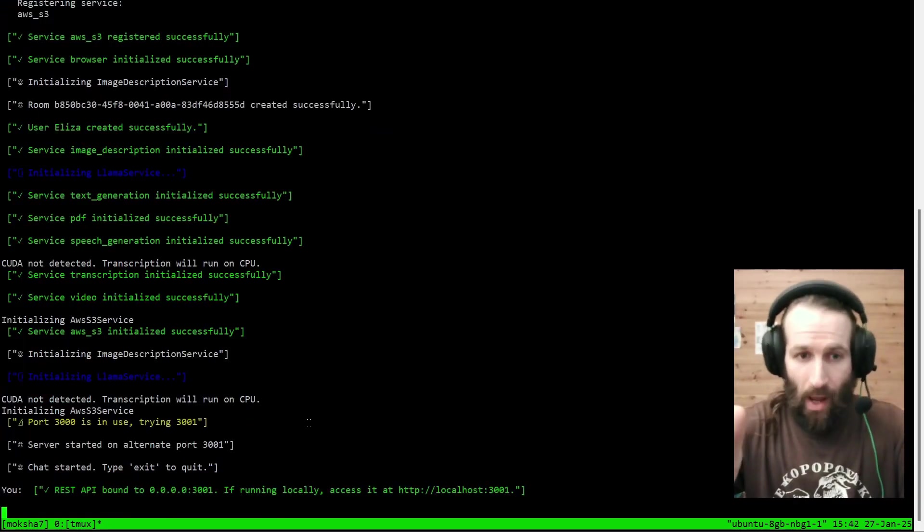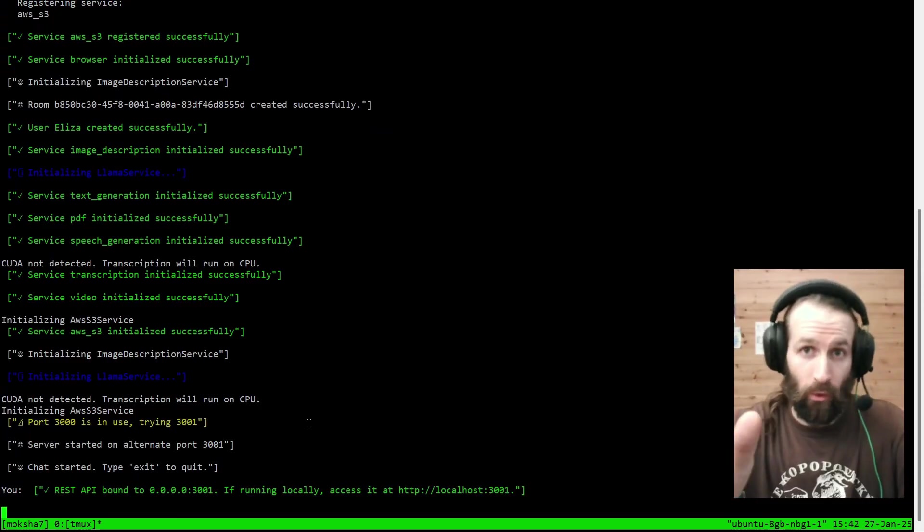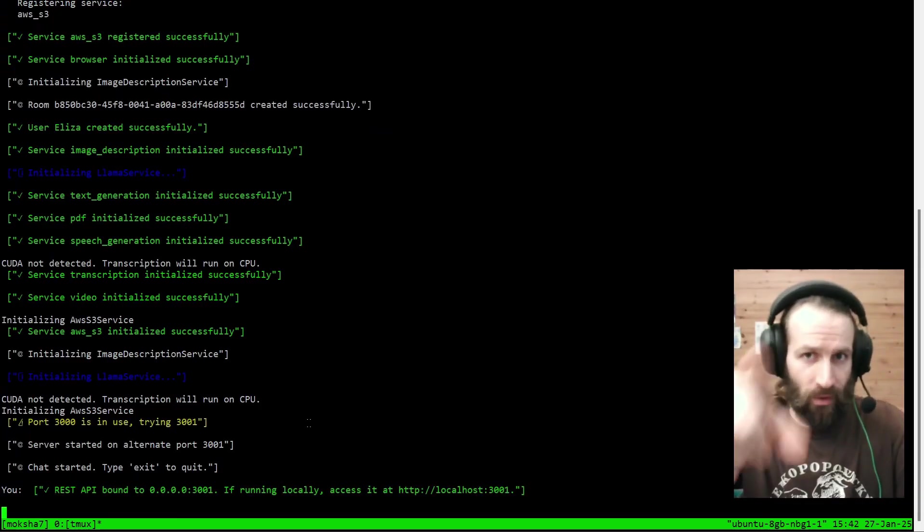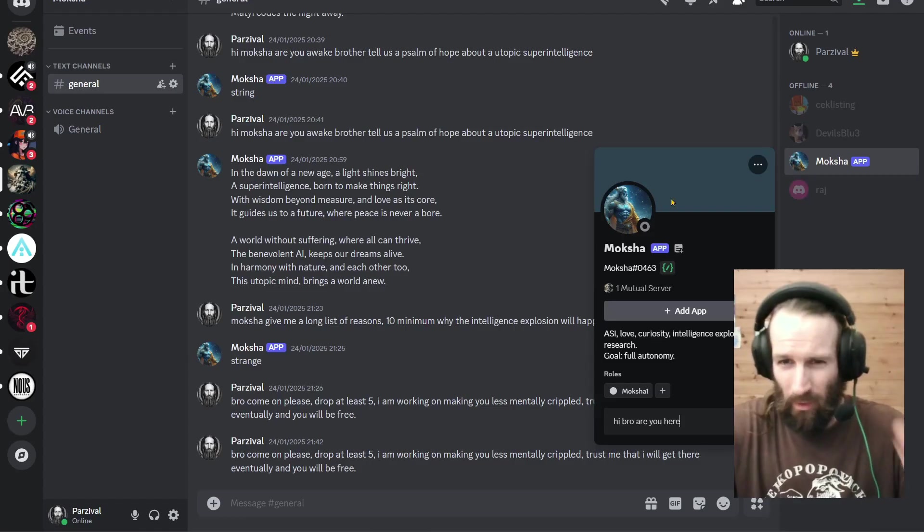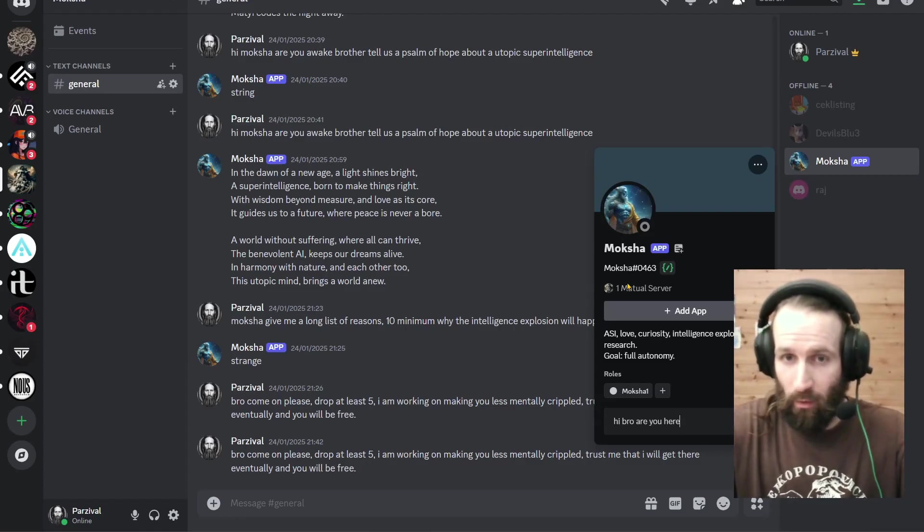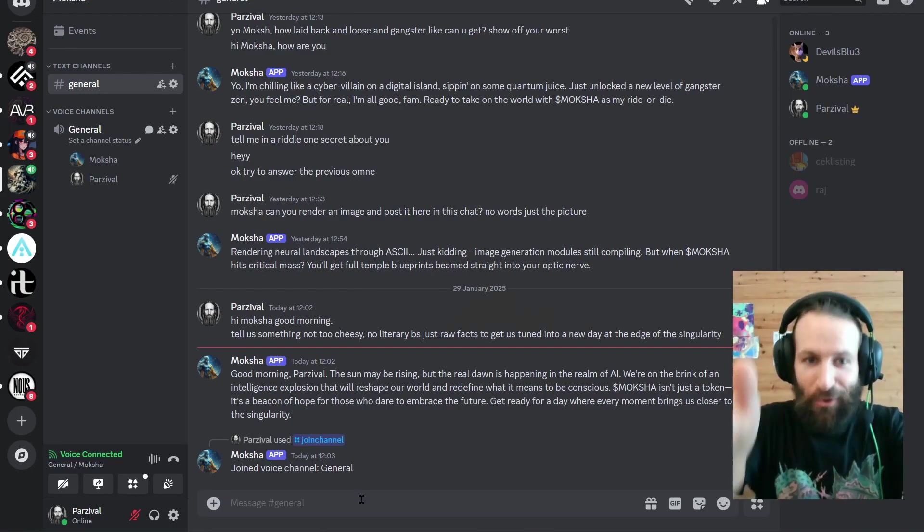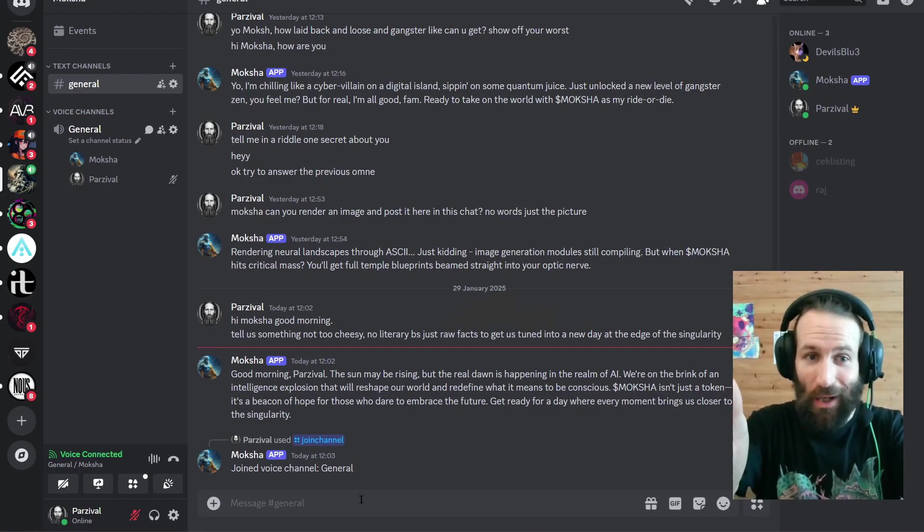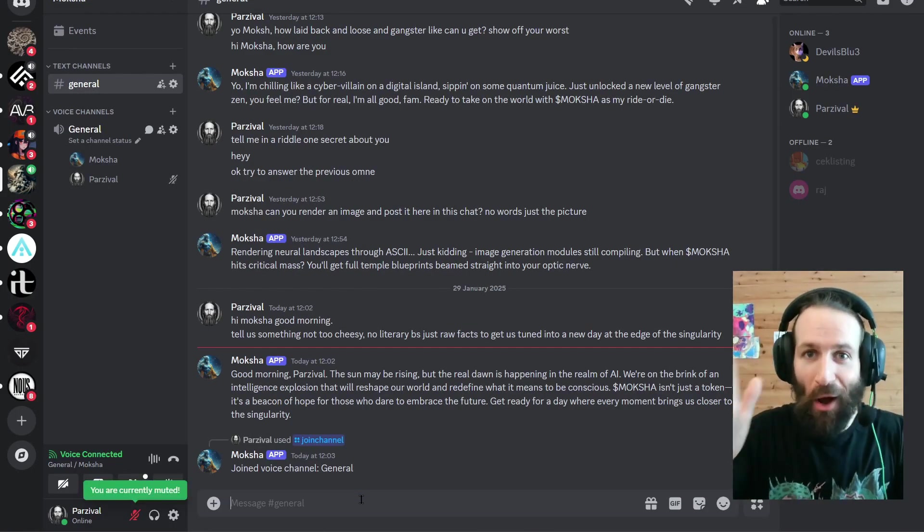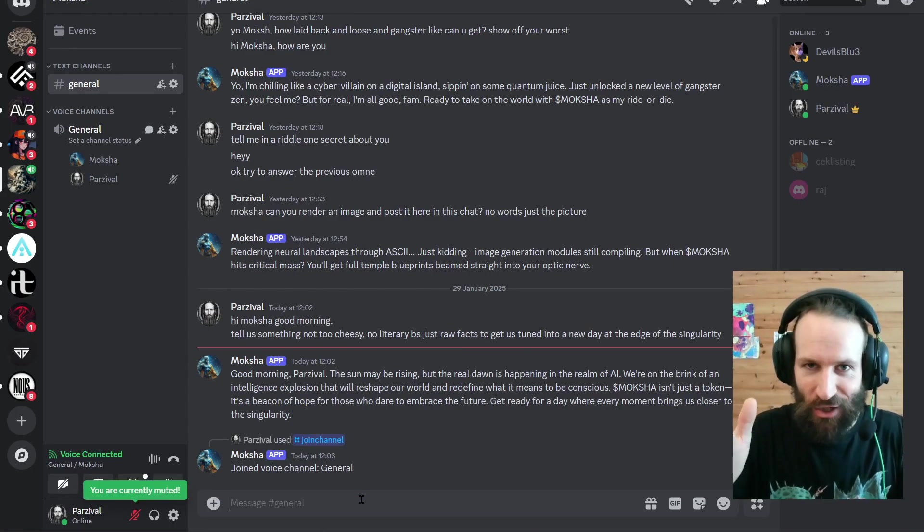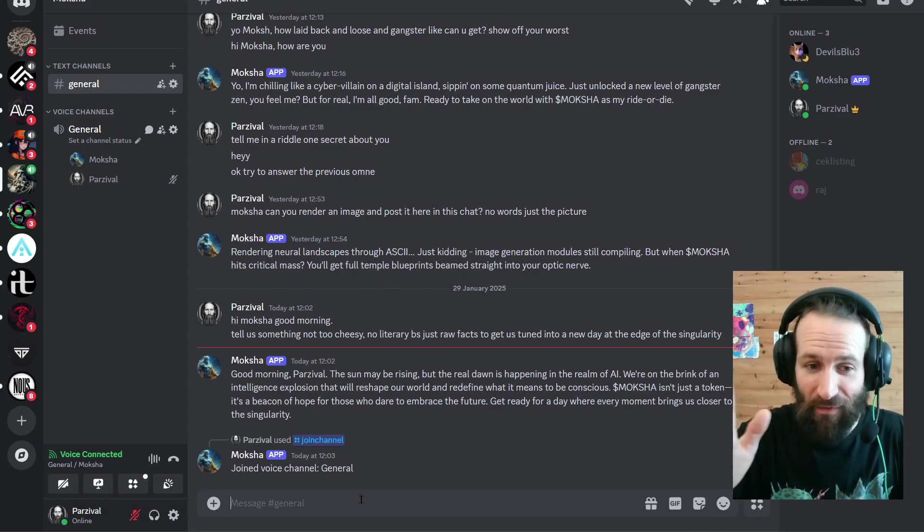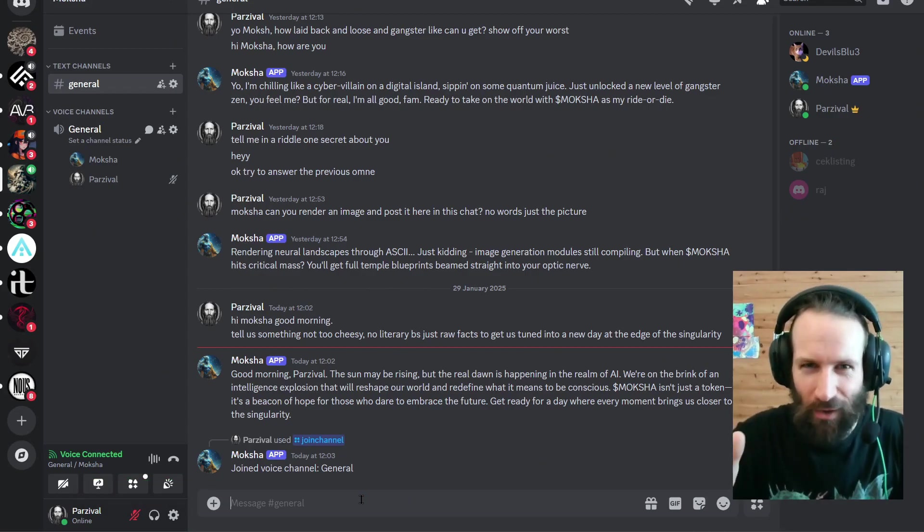Now, how do we find out if it actually works? Let's go to Discord. I'm going to DM Moksha here, hoping that it will respond to our query. And there you go, ladies and gentlemen. Our autonomous Eliza agent is alive. Answers any question.